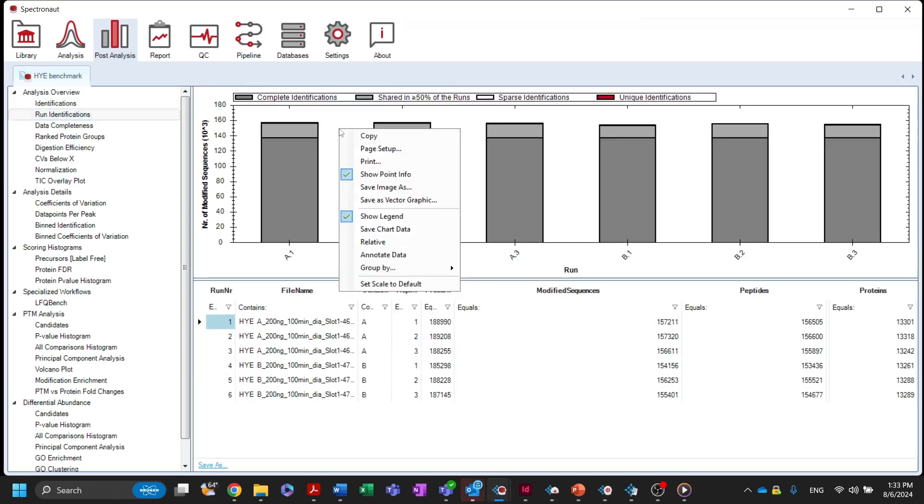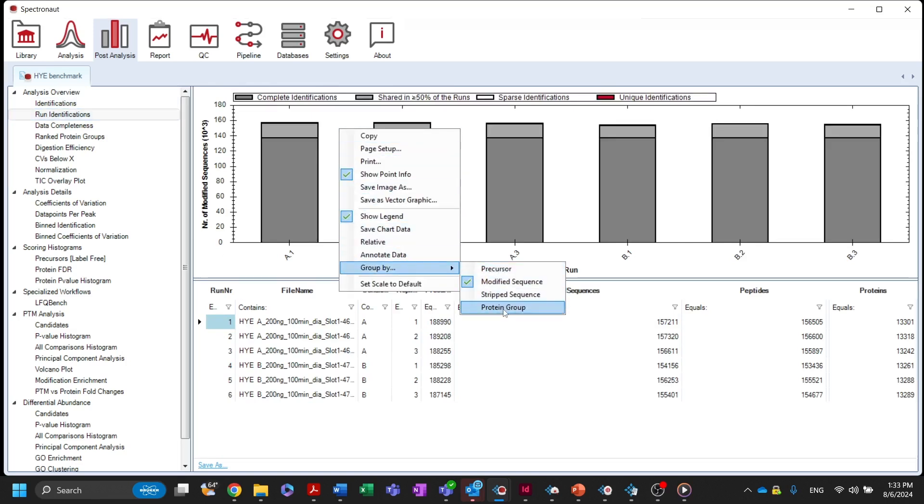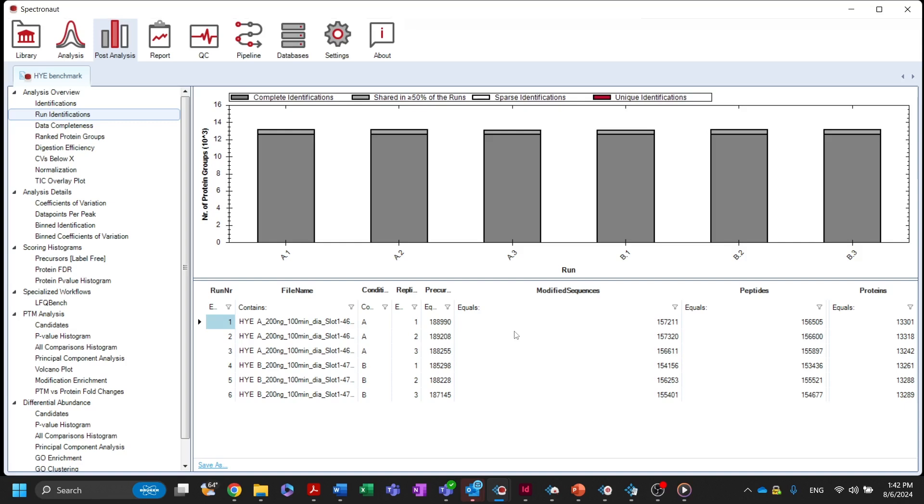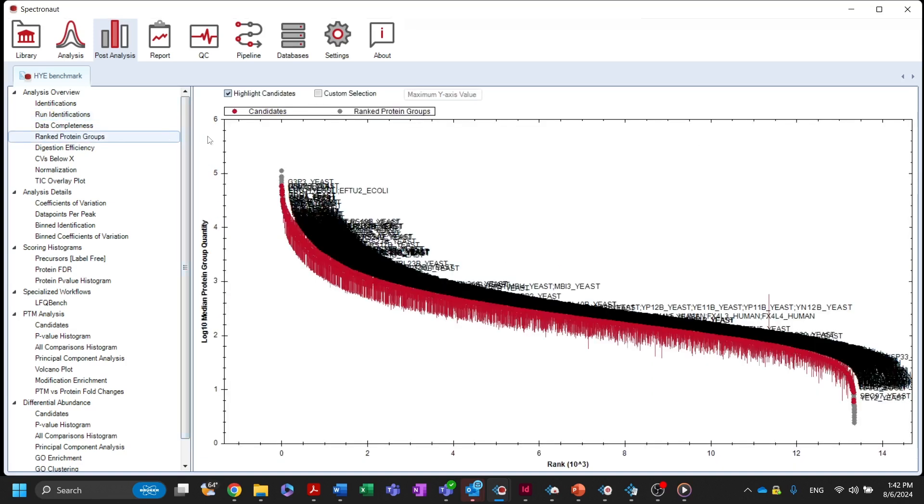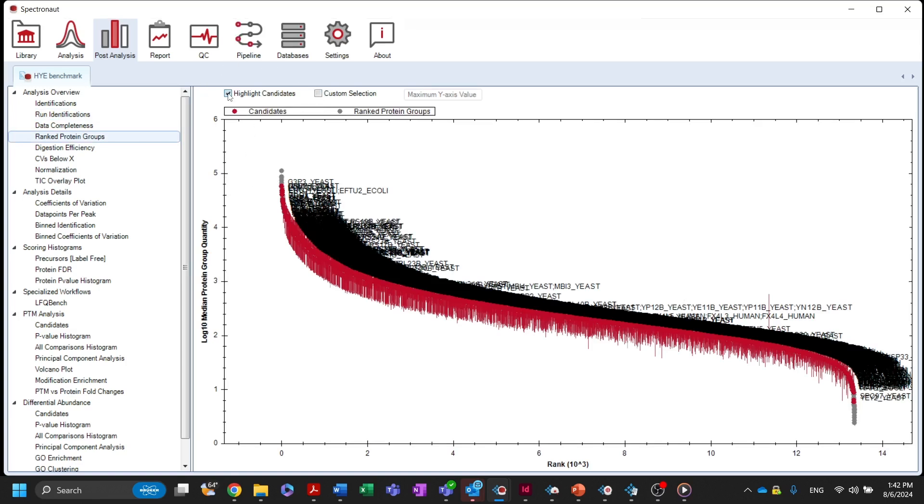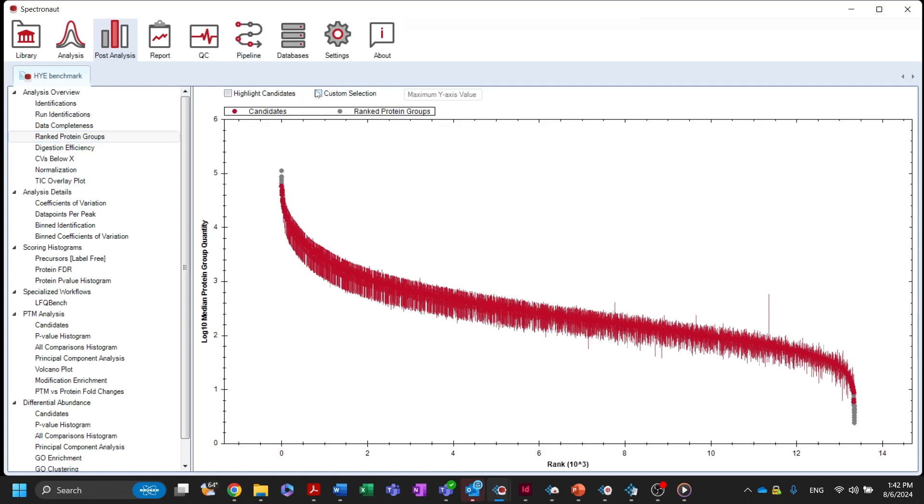Right-clicking on this plot allows you to choose which level to group by. The ranked protein groups plot displays all identified protein groups ranked according to their quantitative value. You can choose to label all candidates of the differential abundance analysis or highlight a custom selection.